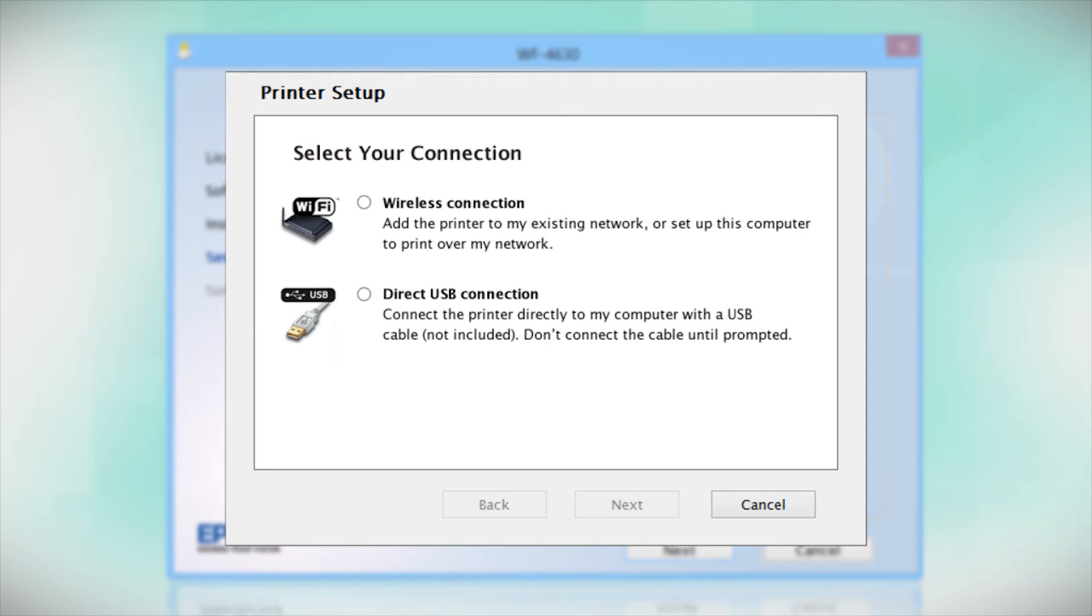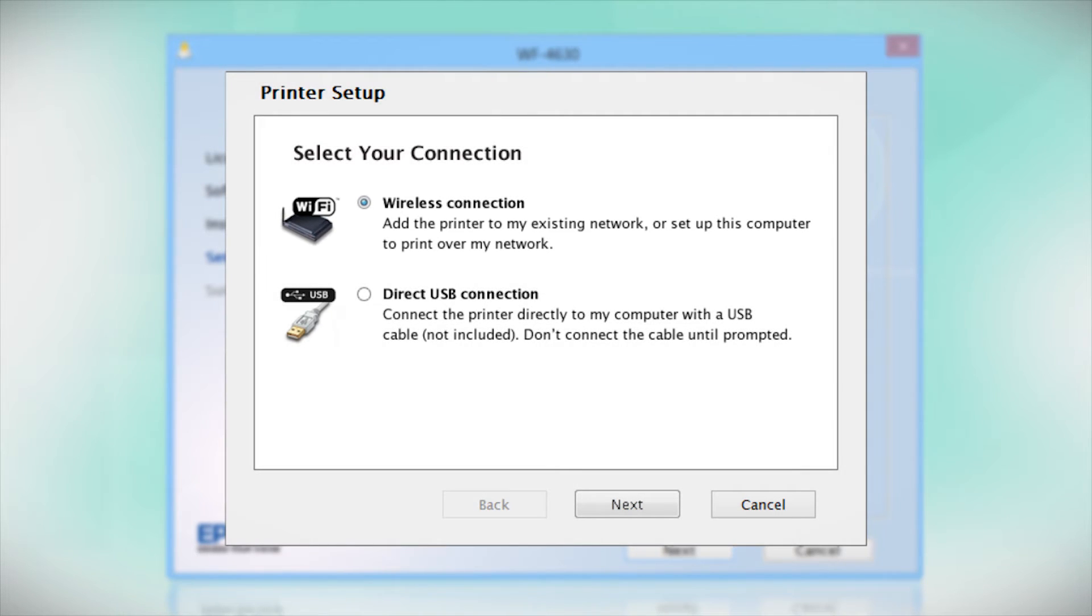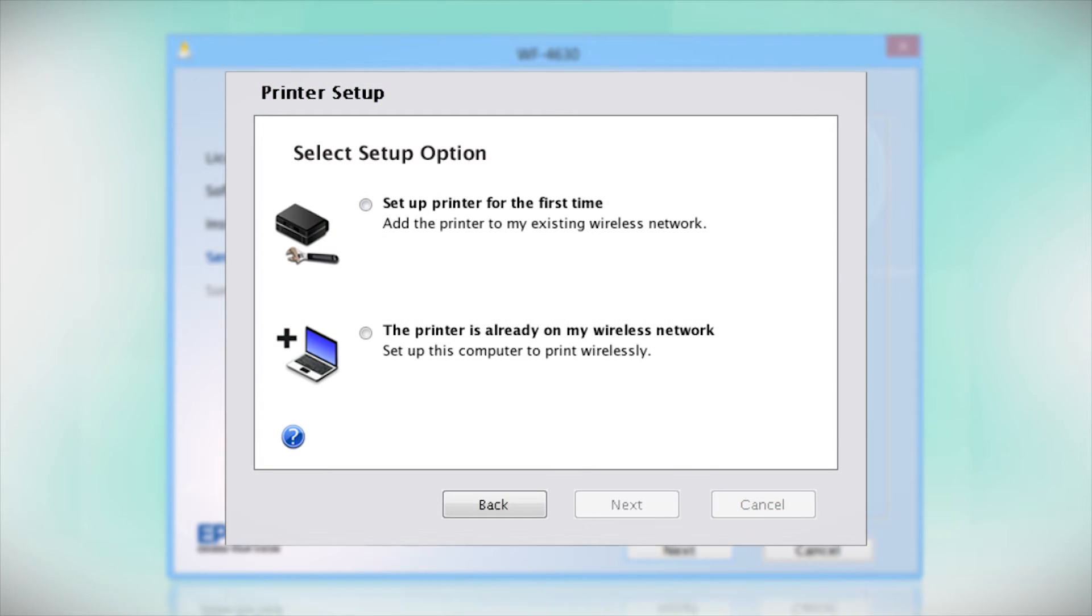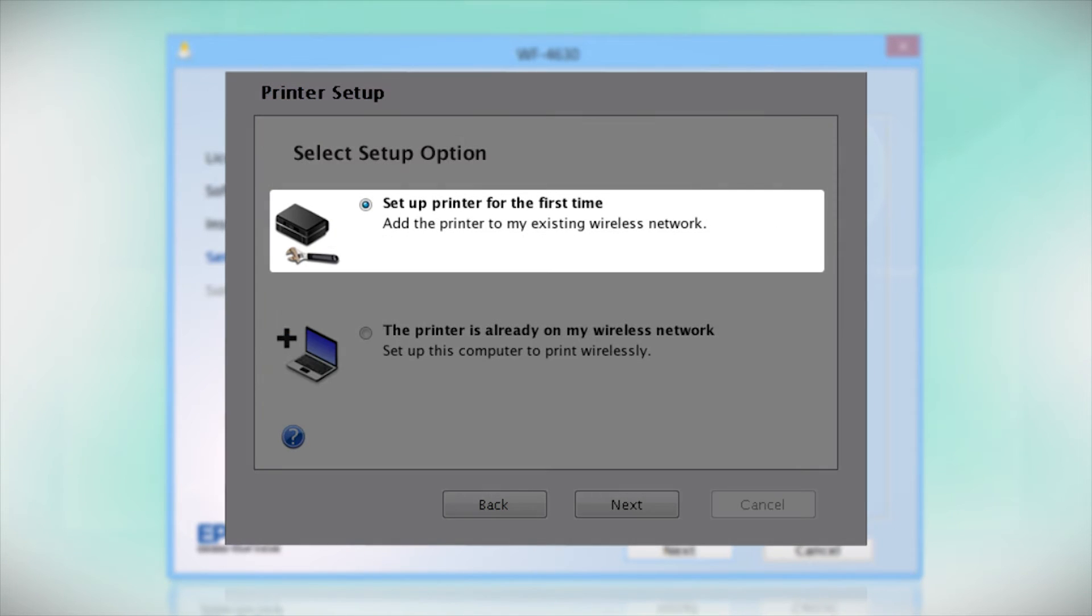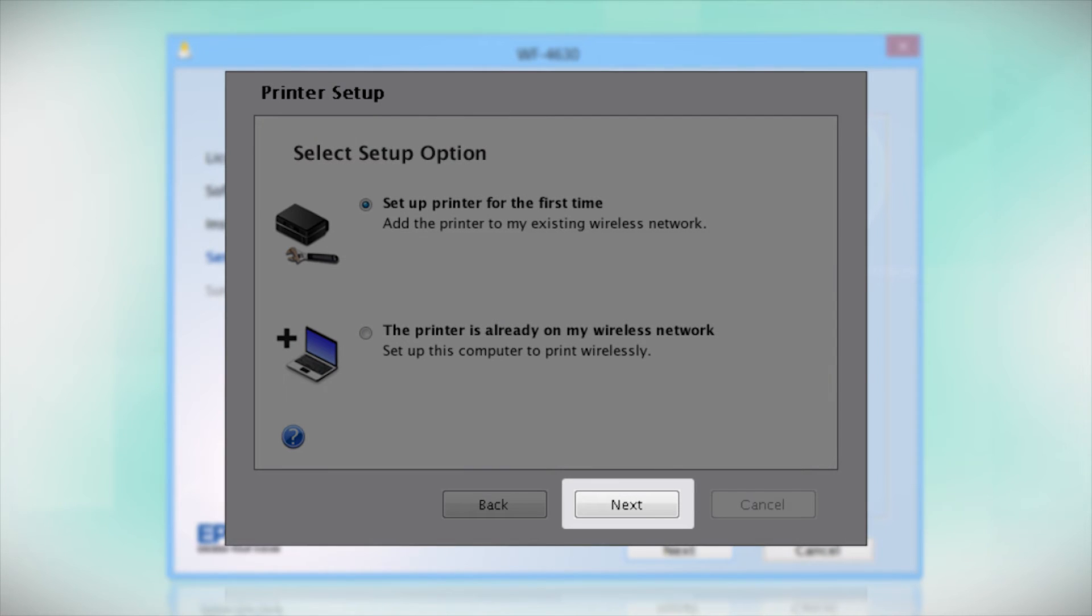At this screen, select how you want to connect. Since you want to print wirelessly, select Wireless Connection and click Next. Now select the option to set up the printer for the first time and click Next.